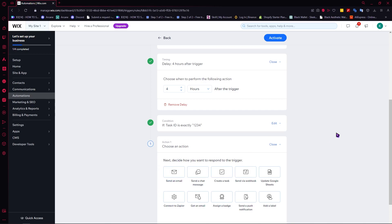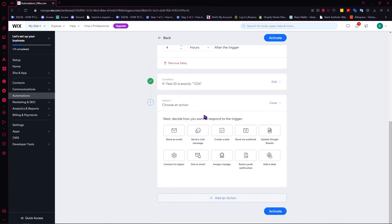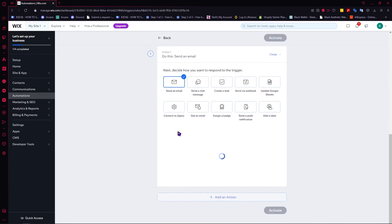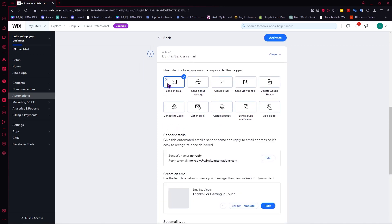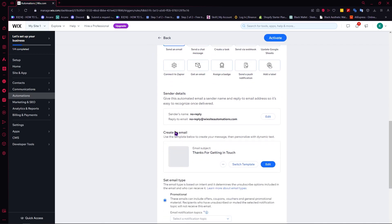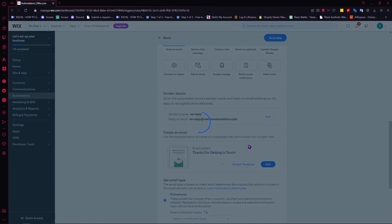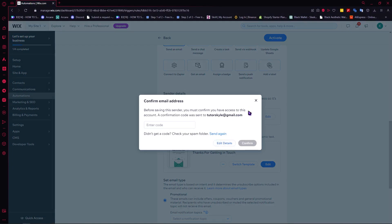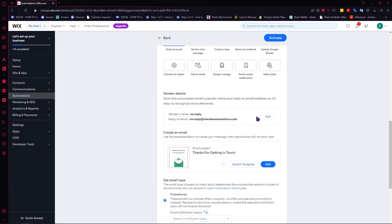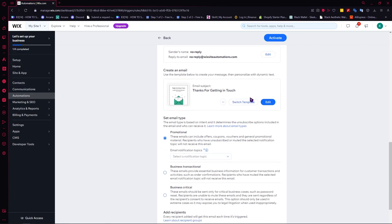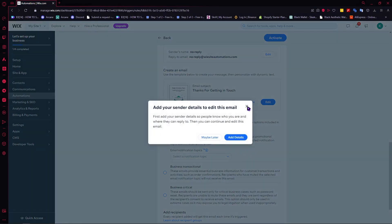Now let's create our action. Since this topic is about email automation, we'll be sending an email. From here you can edit your sender's name and reply-to email by clicking Edit. Once you've made sure your sender details are correct, you can create an email.